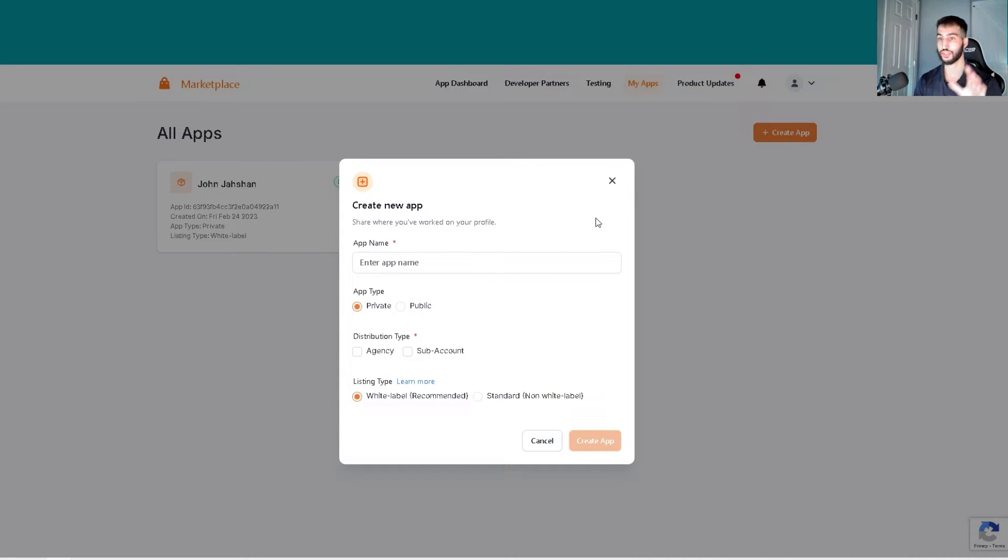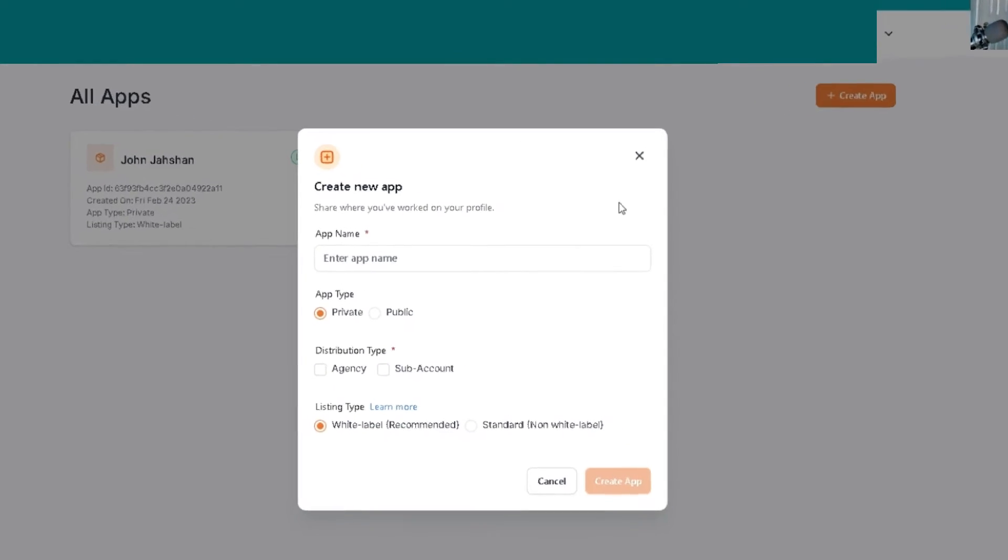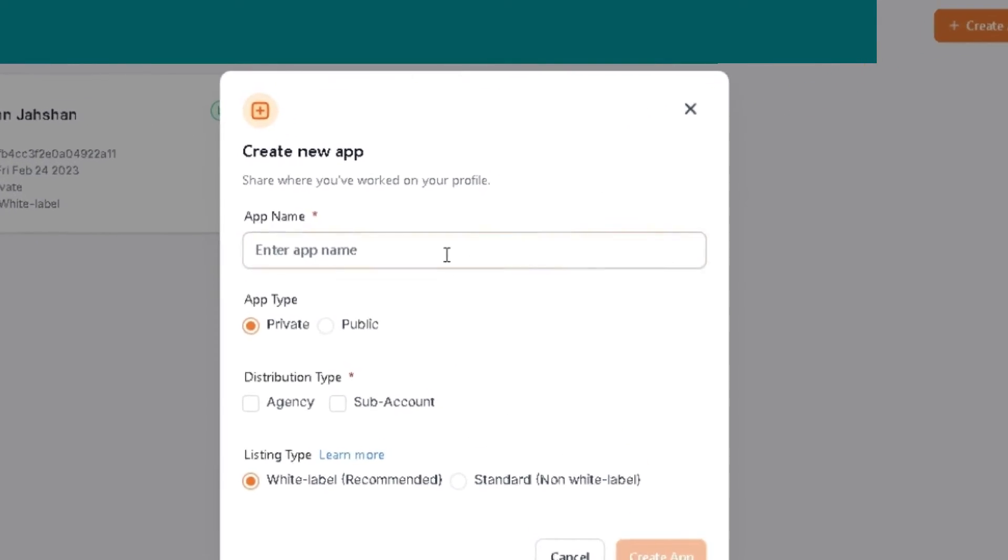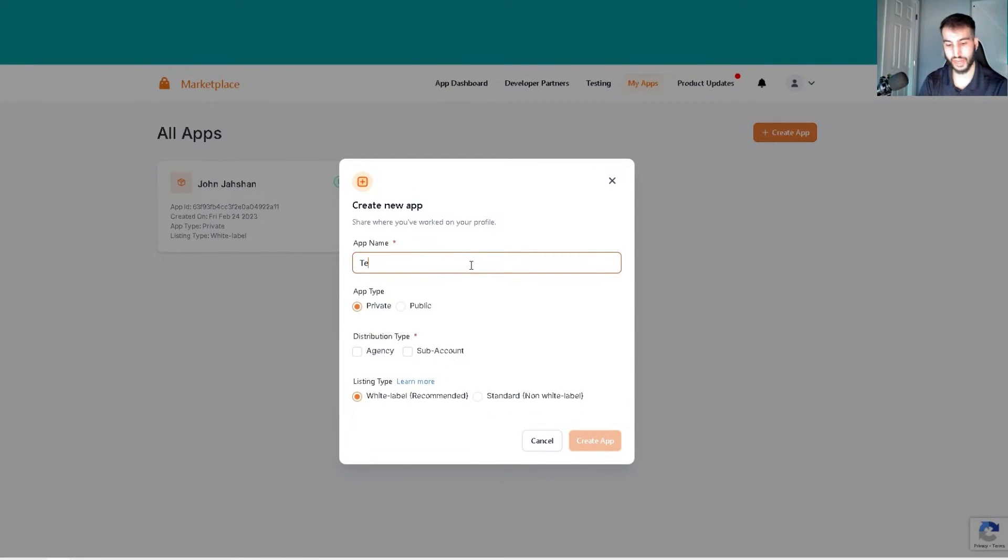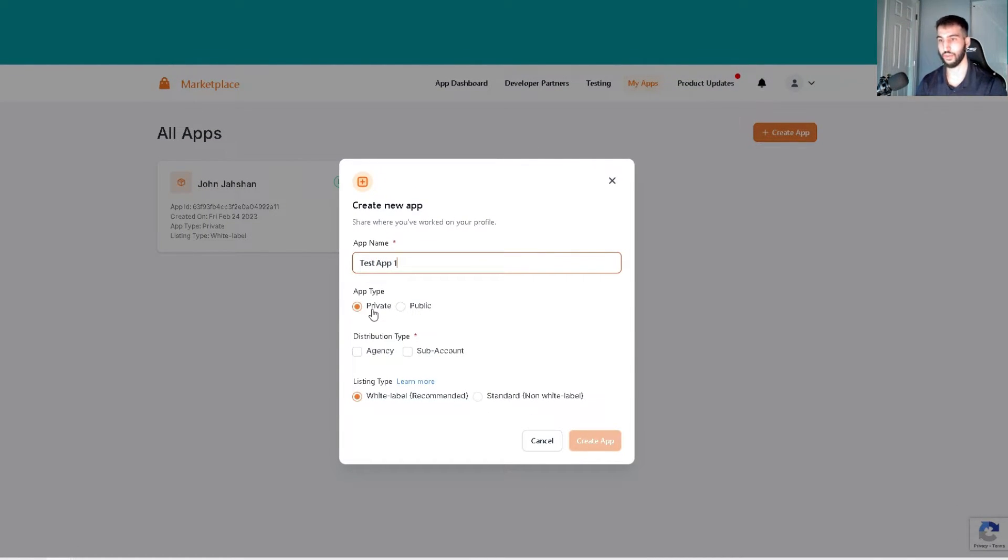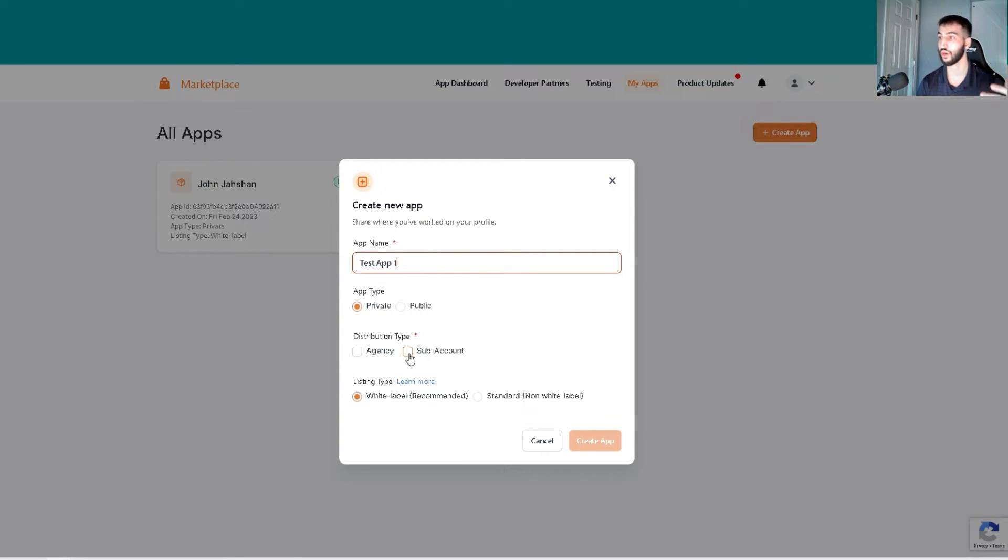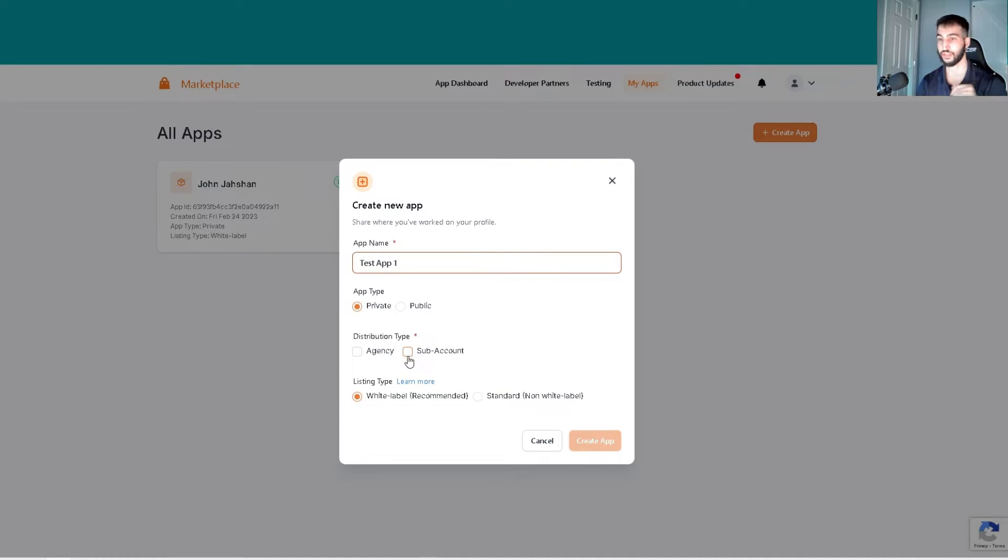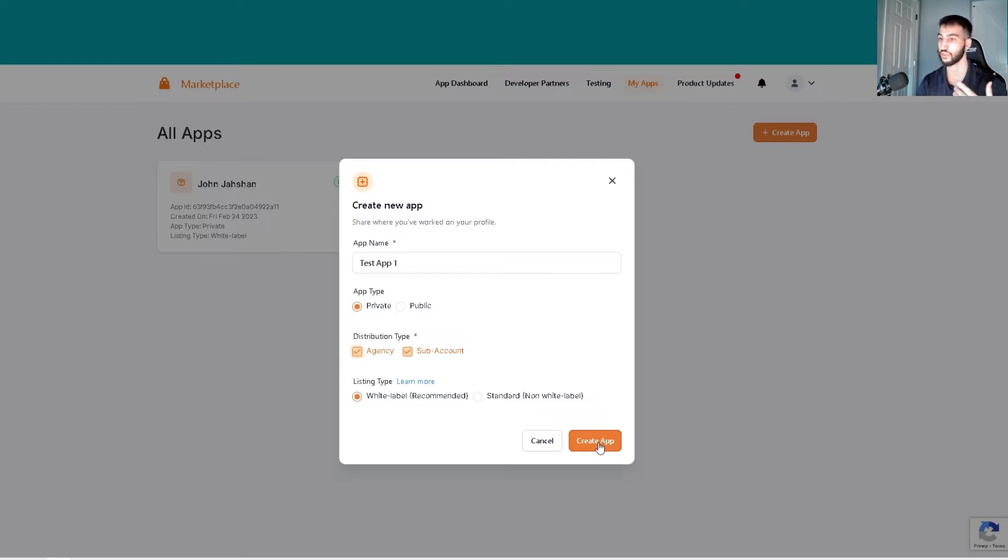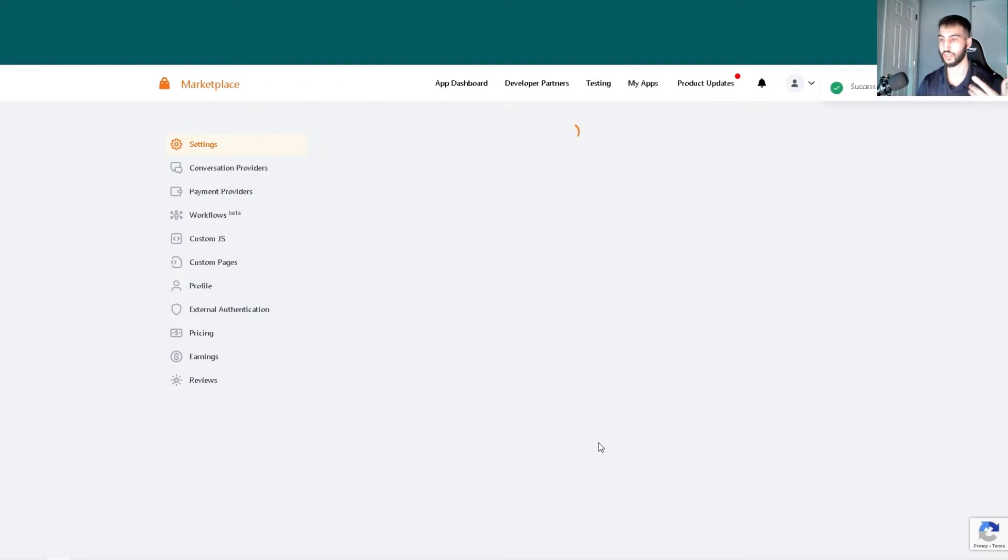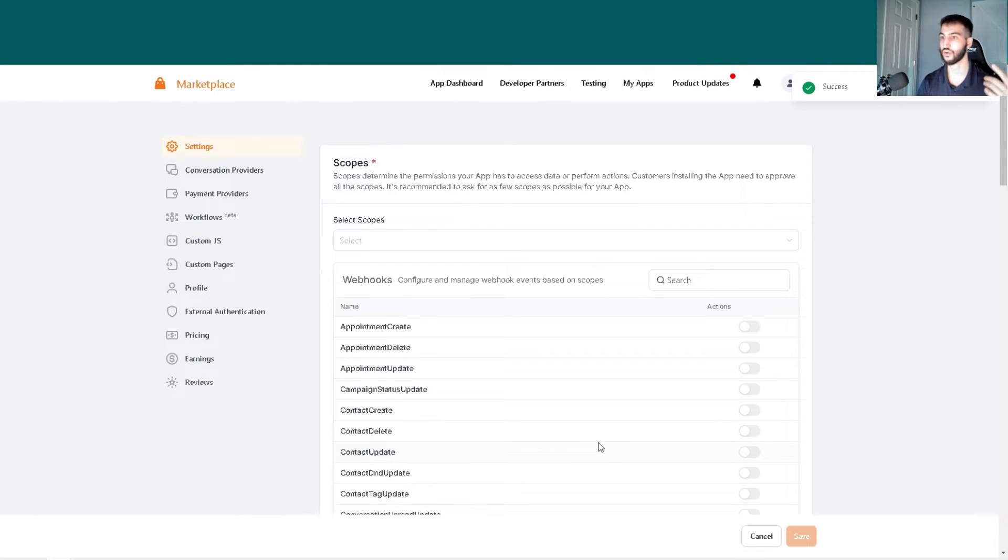First, we'll start by creating a new app. I'm going to call this test app one and make it a private app. The distribution type depends on what type of automations and webhooks you want to use in v2. I'm going to select both for simplicity because I'll be using both.